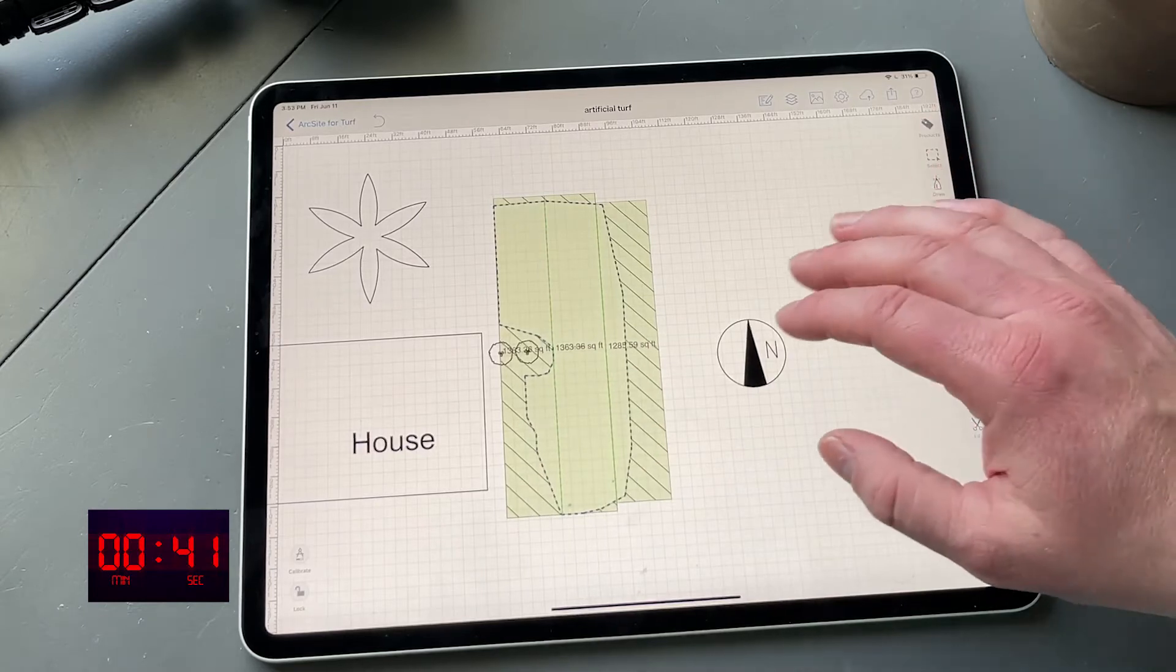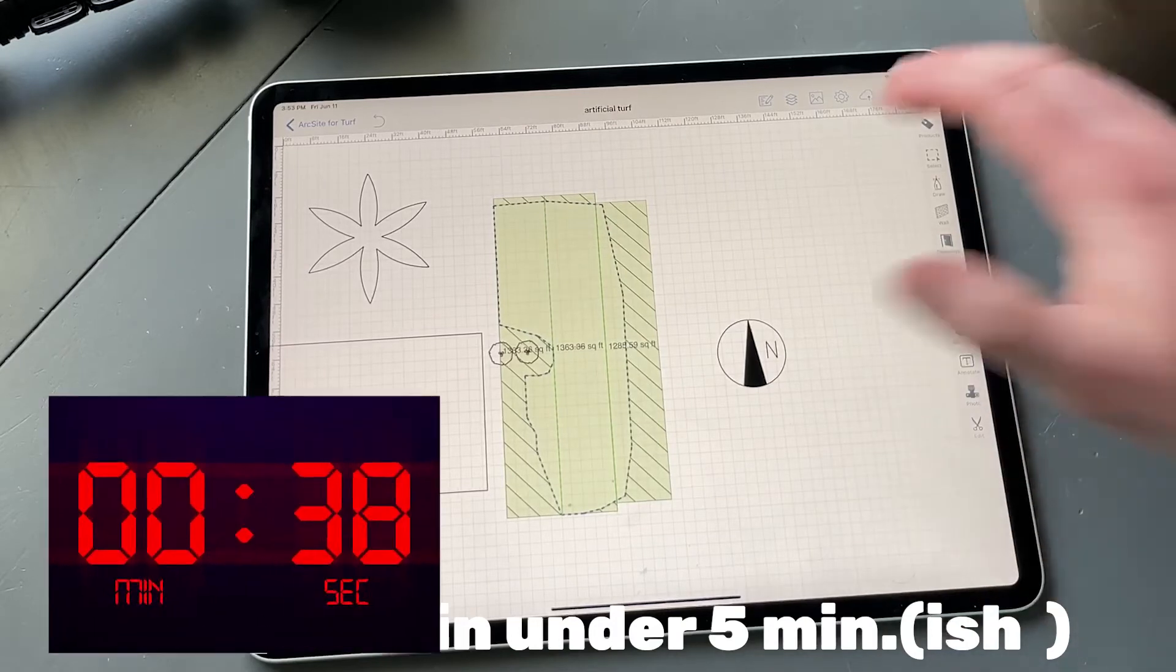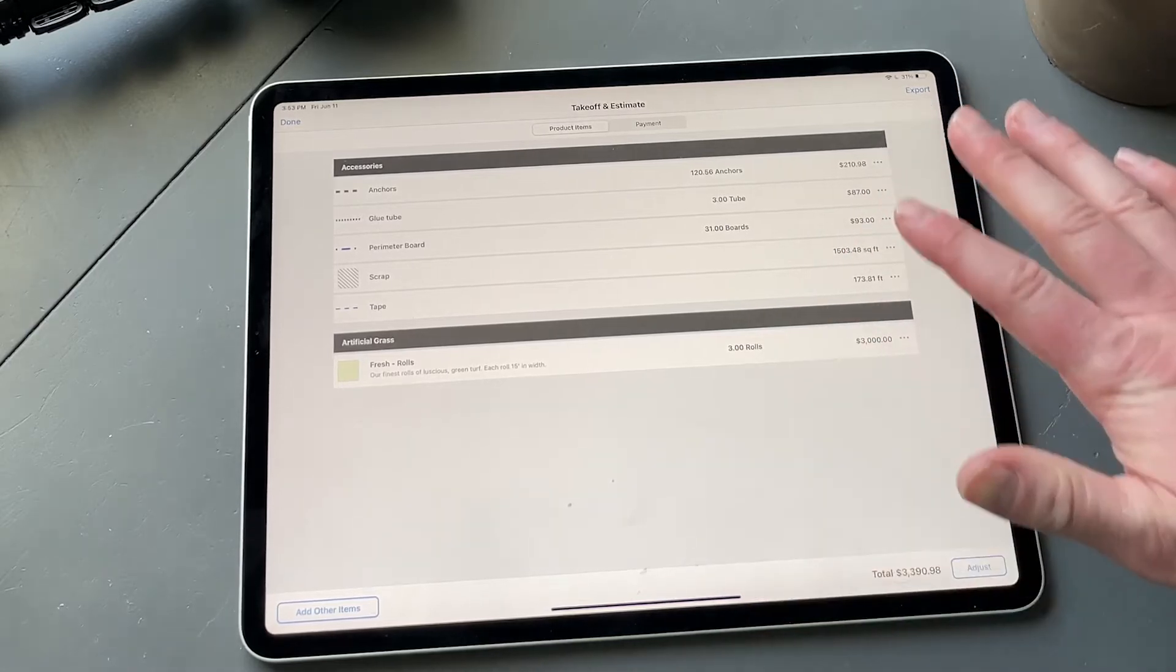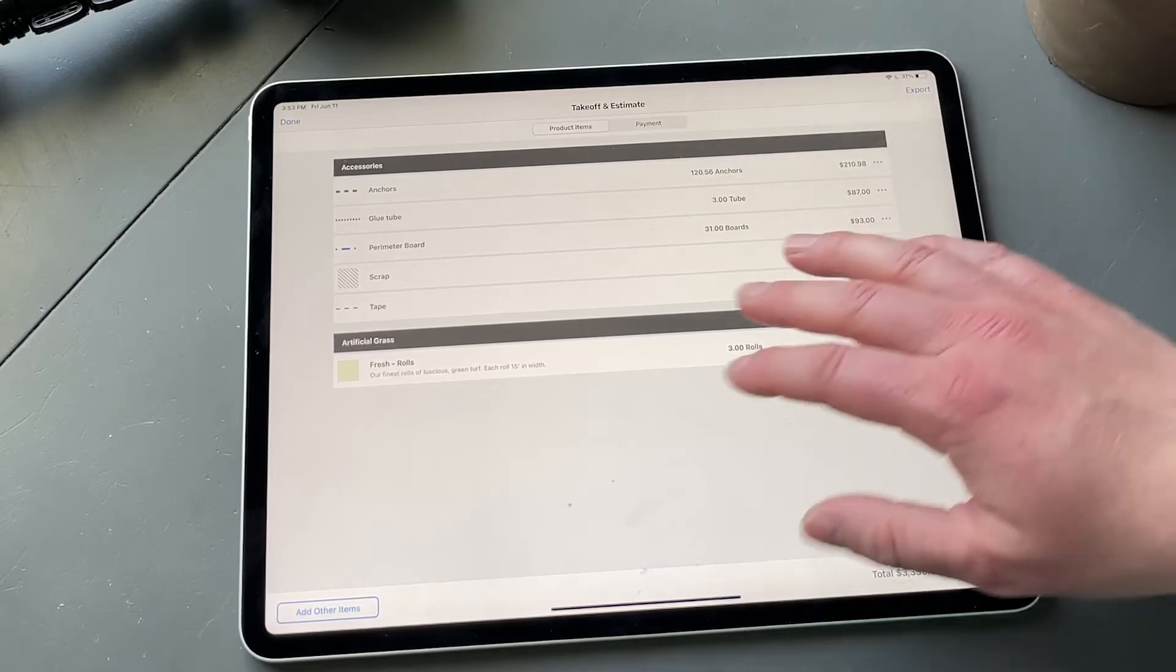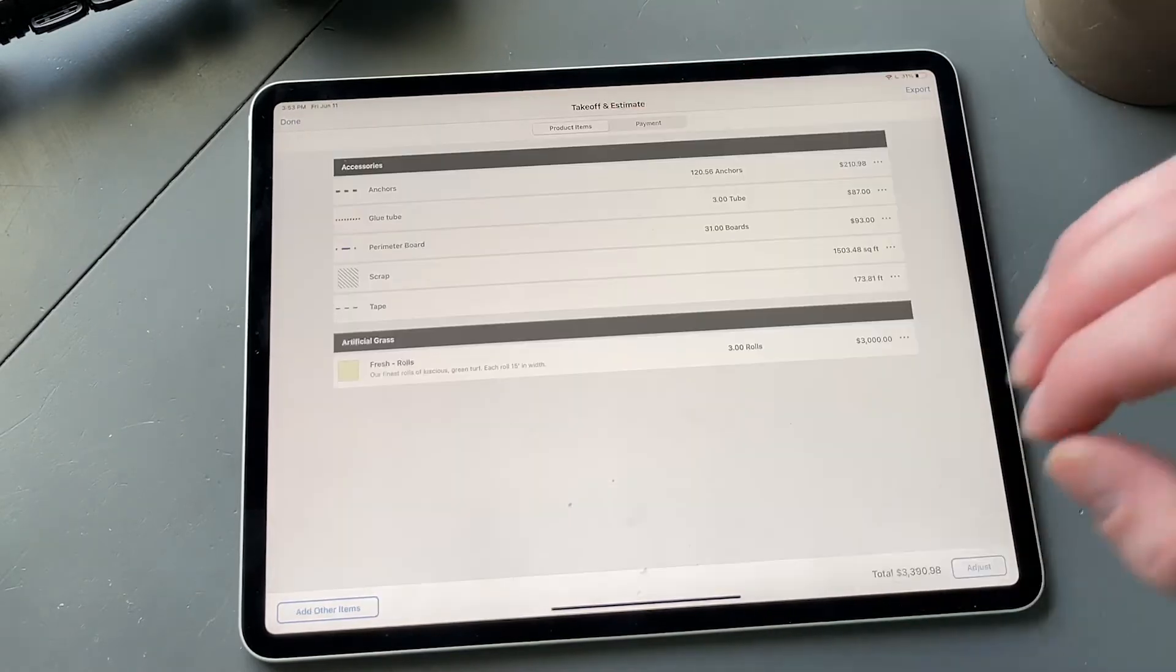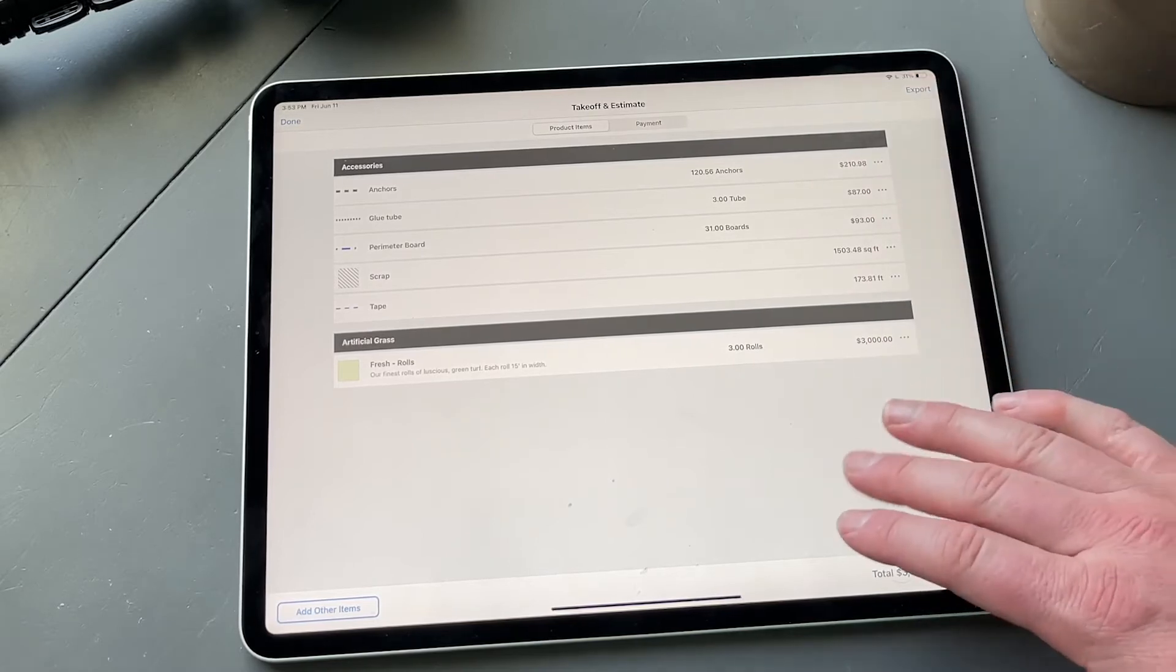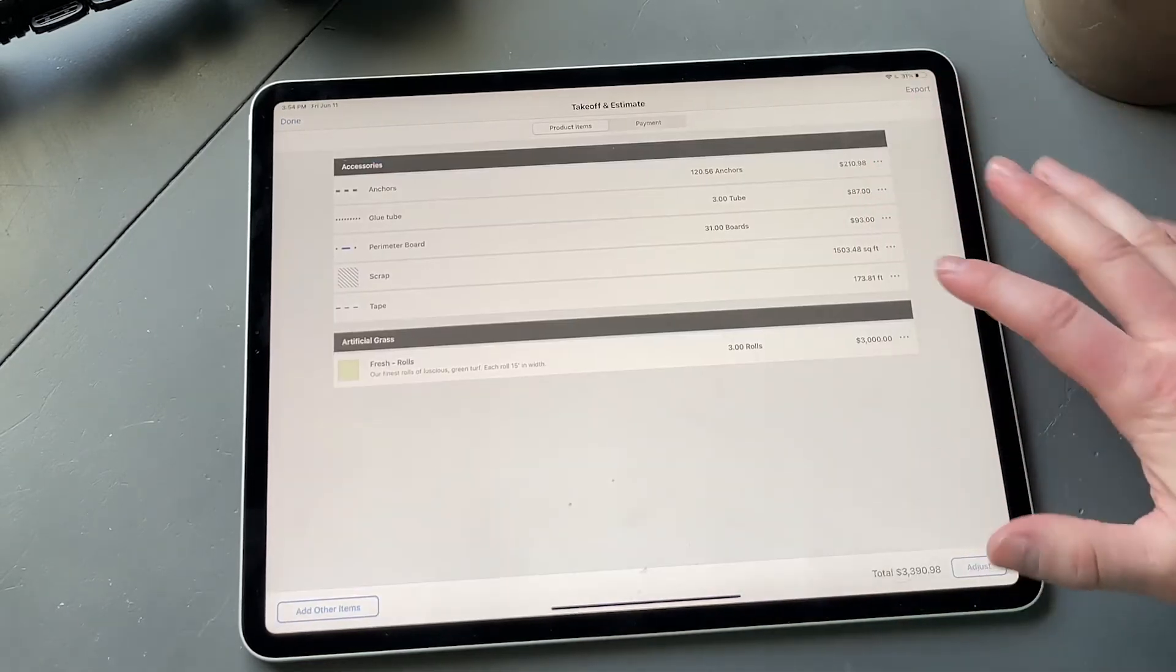You might want to dress it up, add a title block. All that stuff is possible too. We have everything accounted for, and normally you'd have to hand draw all this and do the math. But what we're going to do is just simply take off an estimate. And now what you see here is absolutely everything that we need accounted for, down to three tubes of glue, 120 anchors, 31 boards. And if we tap into these, it has the length of each board that we're going to need too. All this again can be 100% customized to your pricing, to any kind of attributes that you want to attach to a product. Really the sky is the limit here.